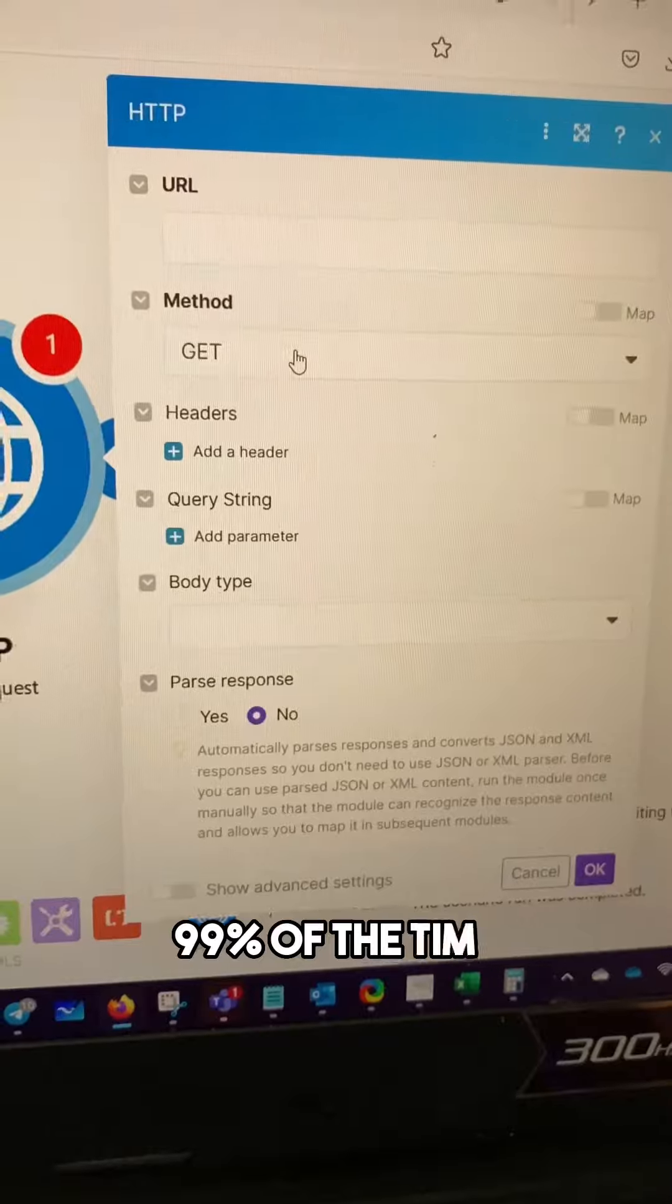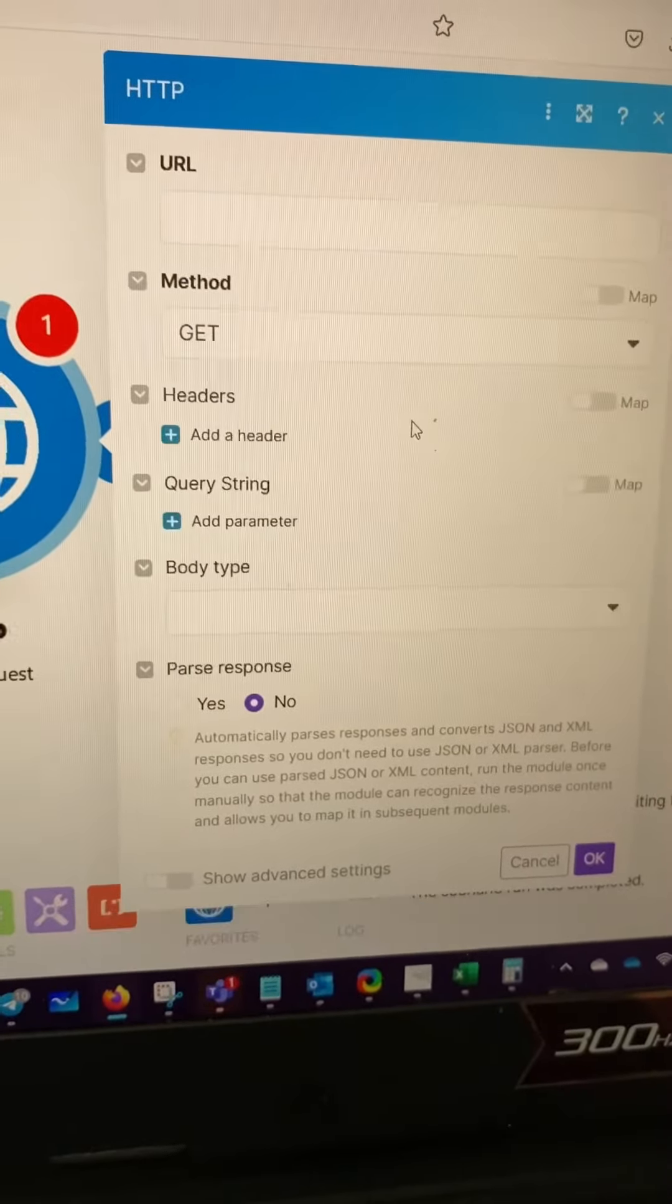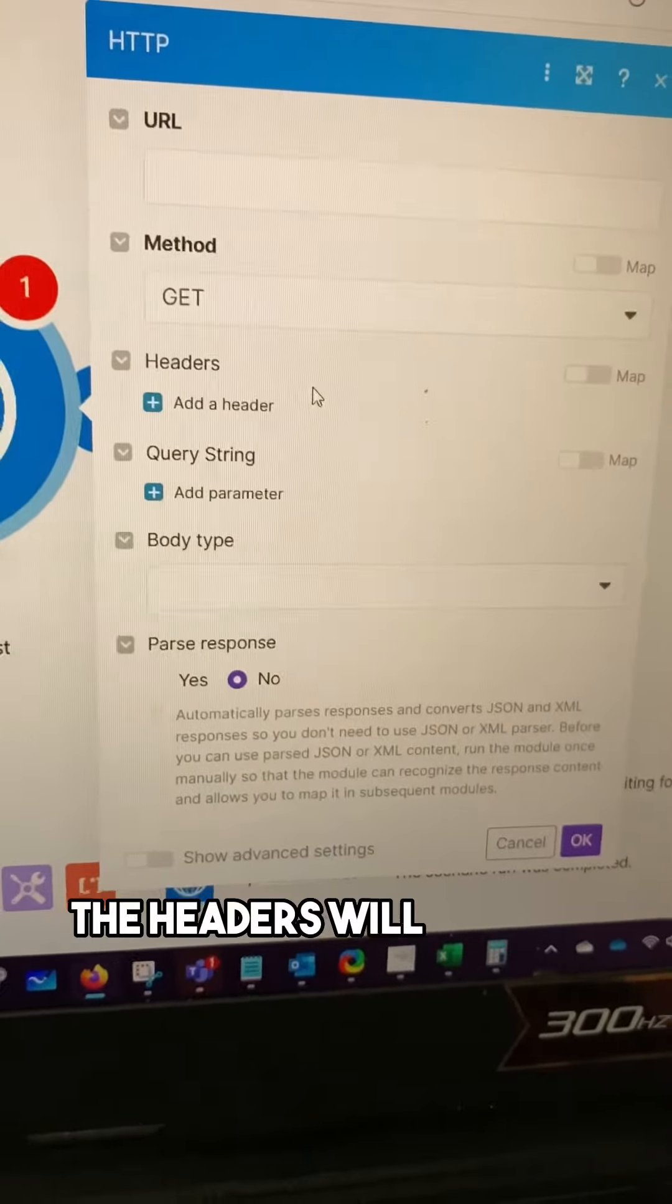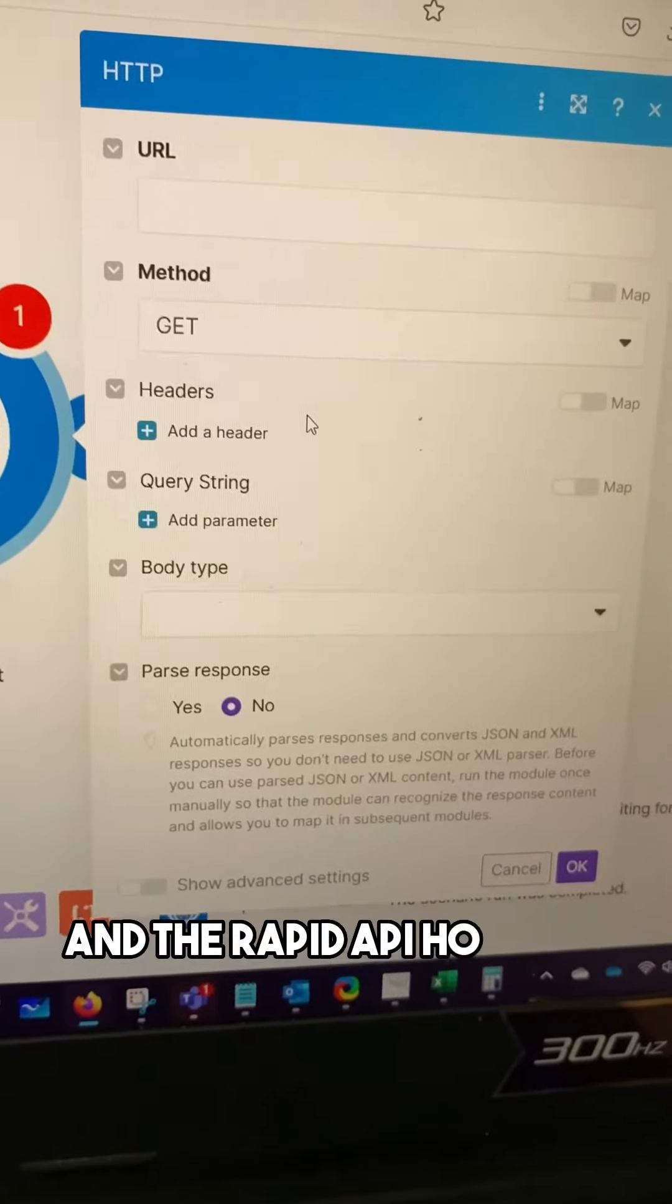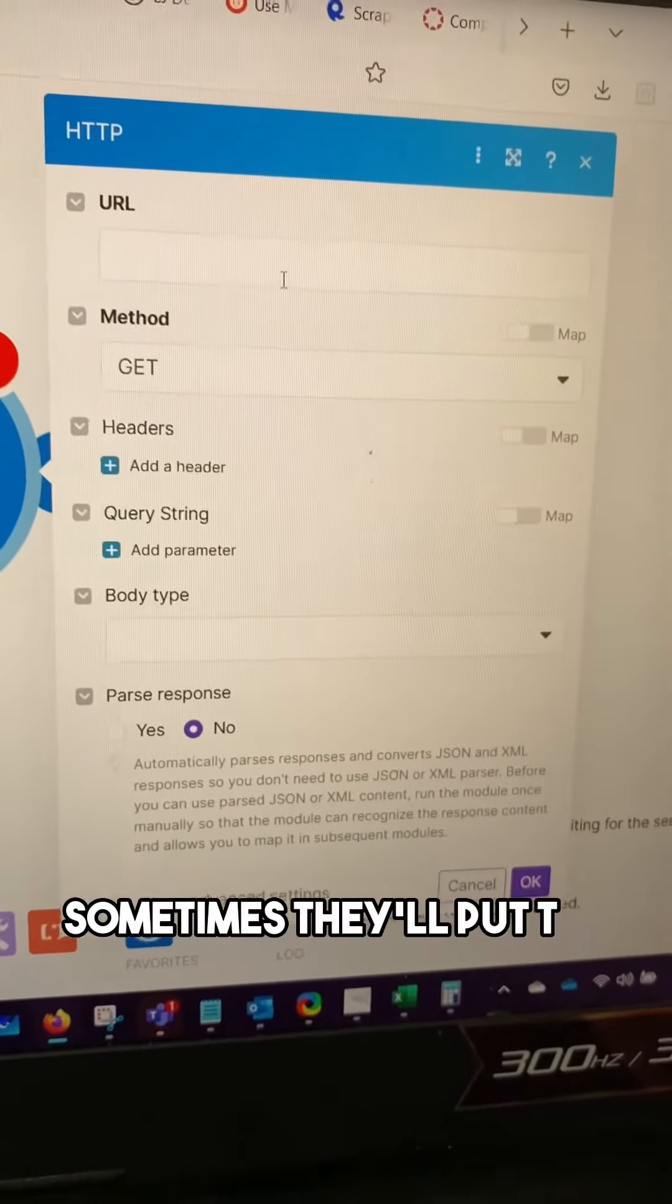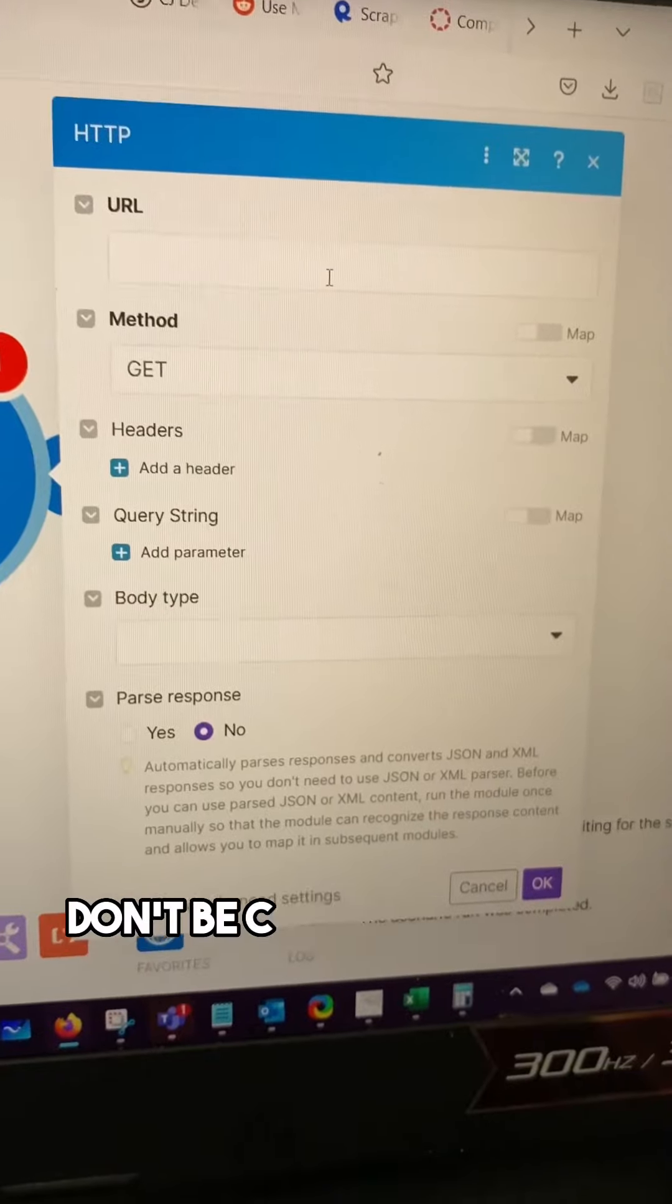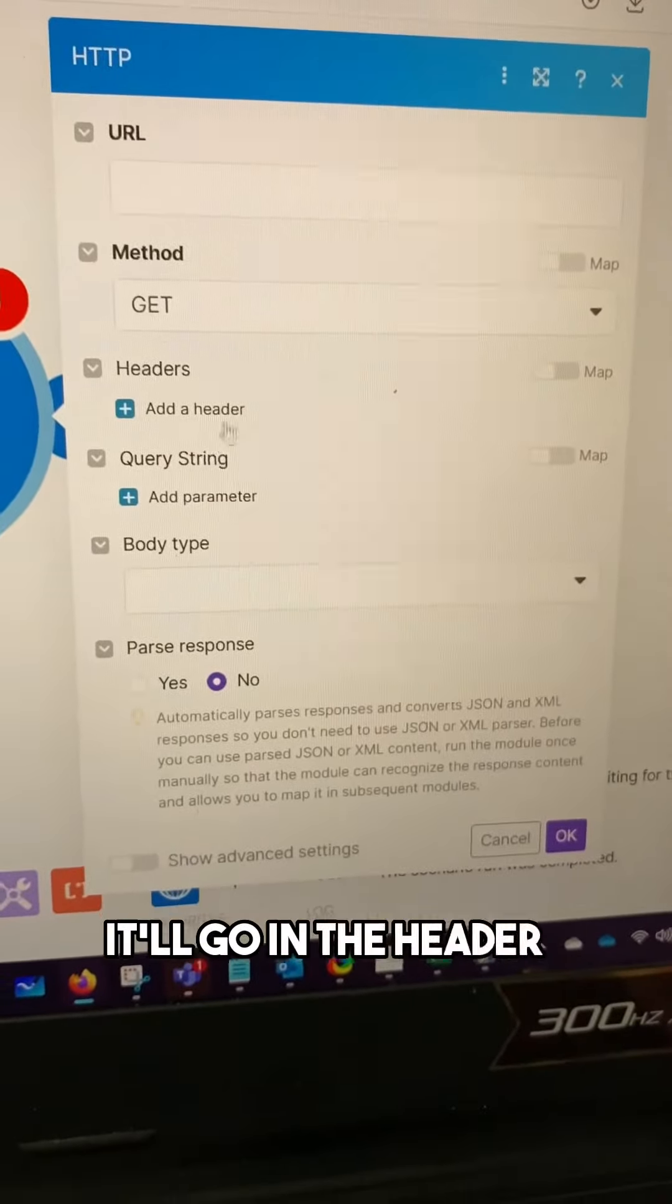99% of the time the method will either be get or post. 99% of the time the headers will include your API key and the RapidAPI host URL. Sometimes they'll put the API key in the URL itself. Don't be confused if that happens, but most of the time it'll go in the headers.